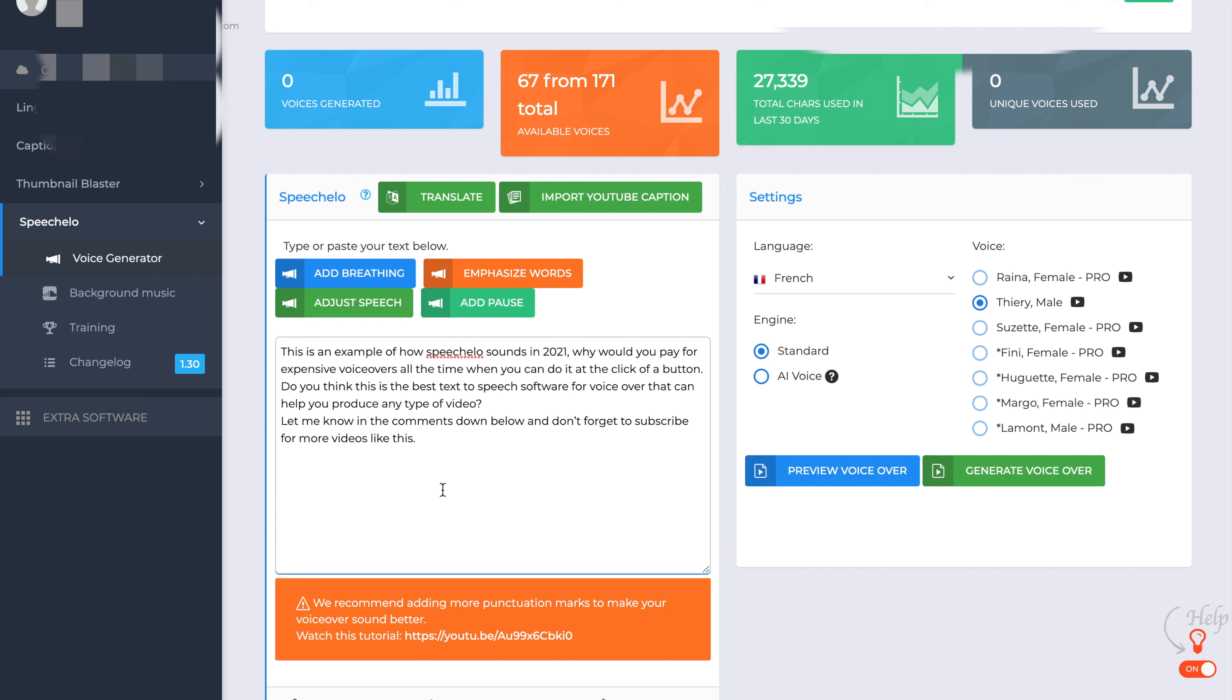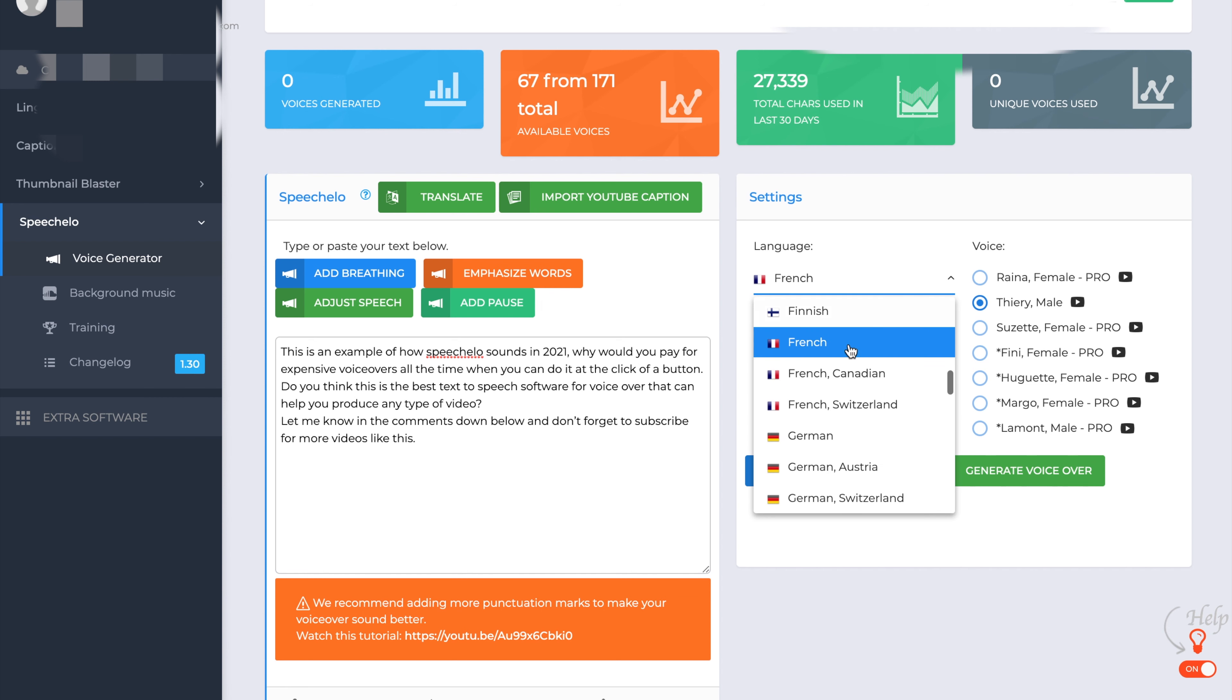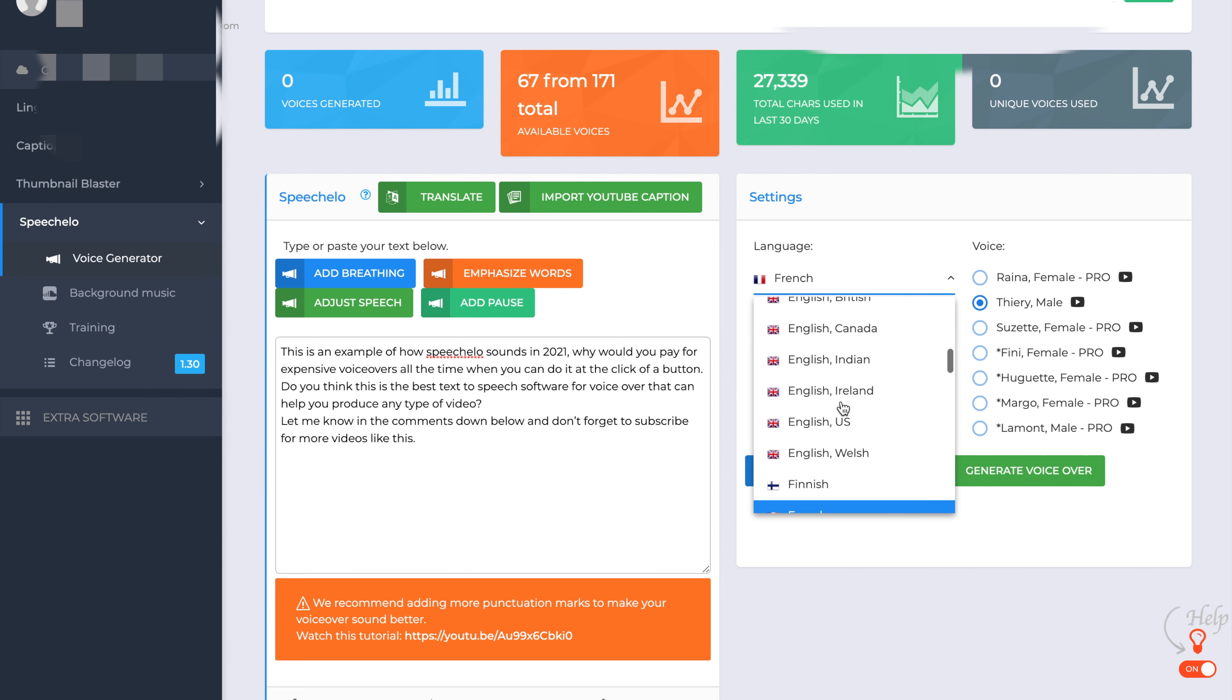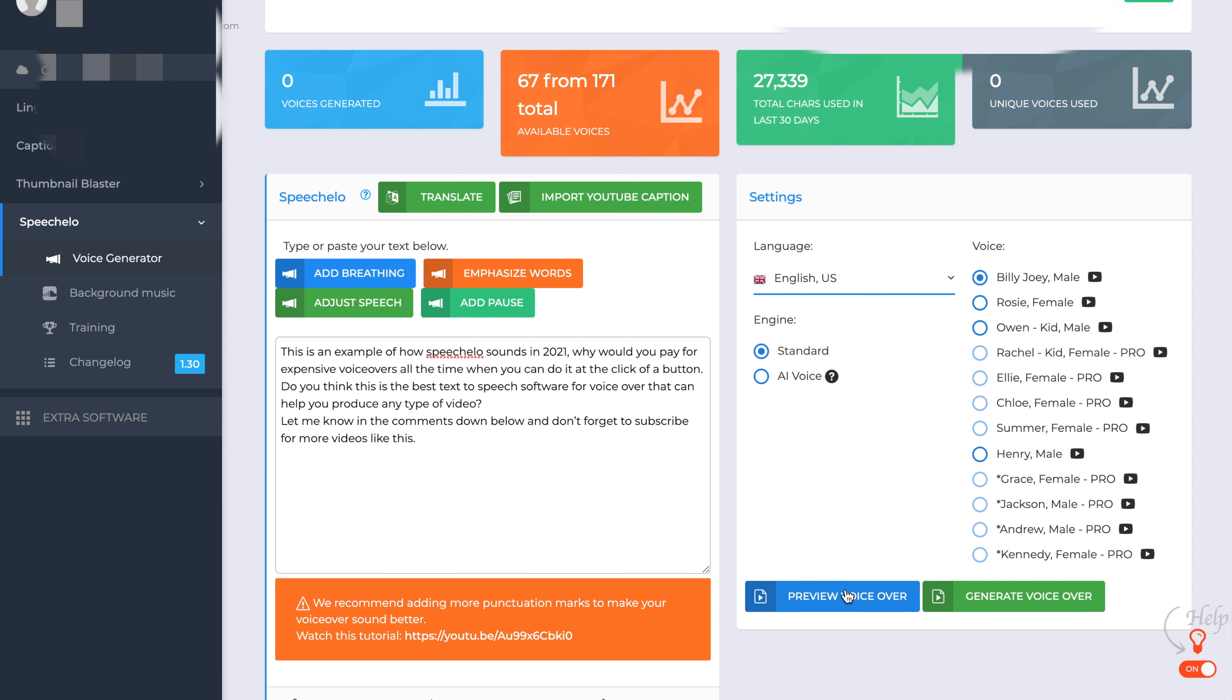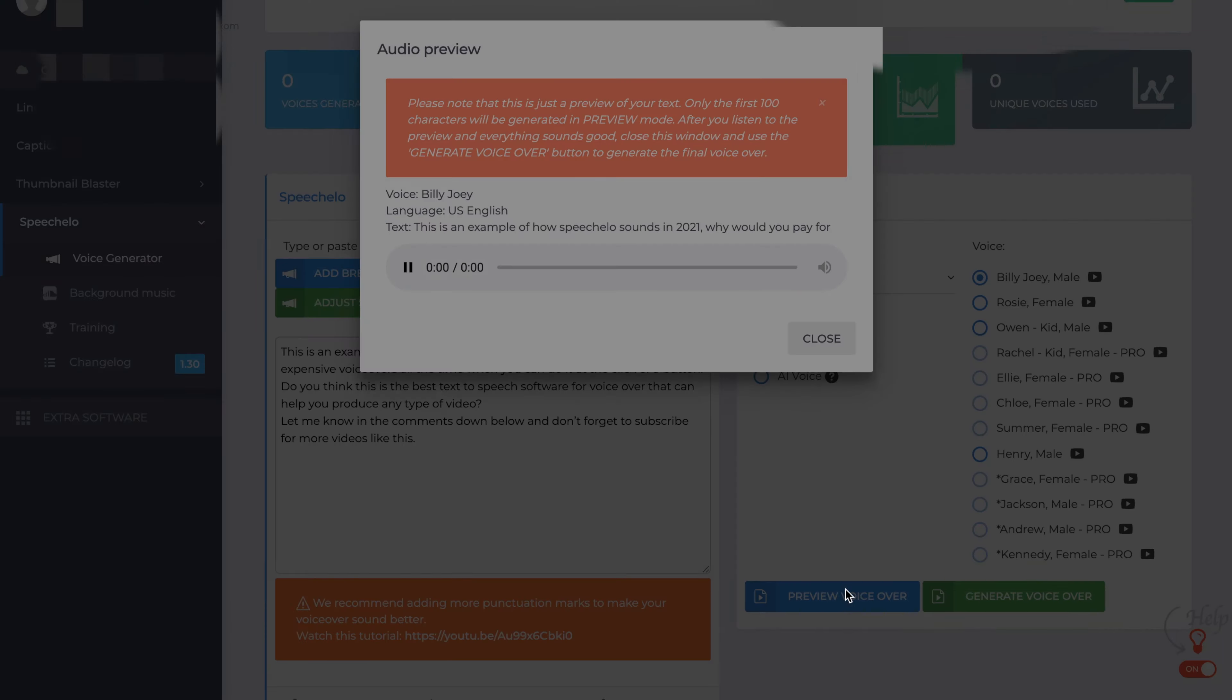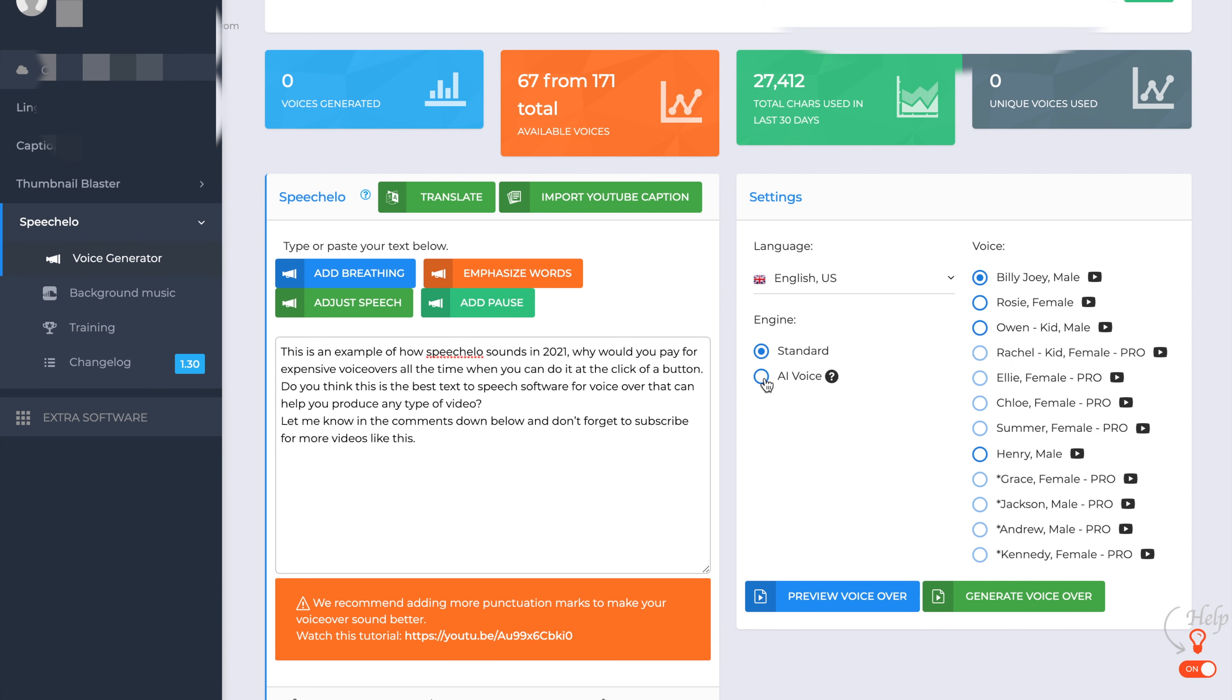So what we'll do is give you a preview of what this sounds like. We'll just switch it from French to, we'll make it English with US. Let's have a little Billy Joel male. We'll do the standard voice first. This is an example of how Speecholo sounds in 2021. Why would you pay for expensive... Not bad, not bad.